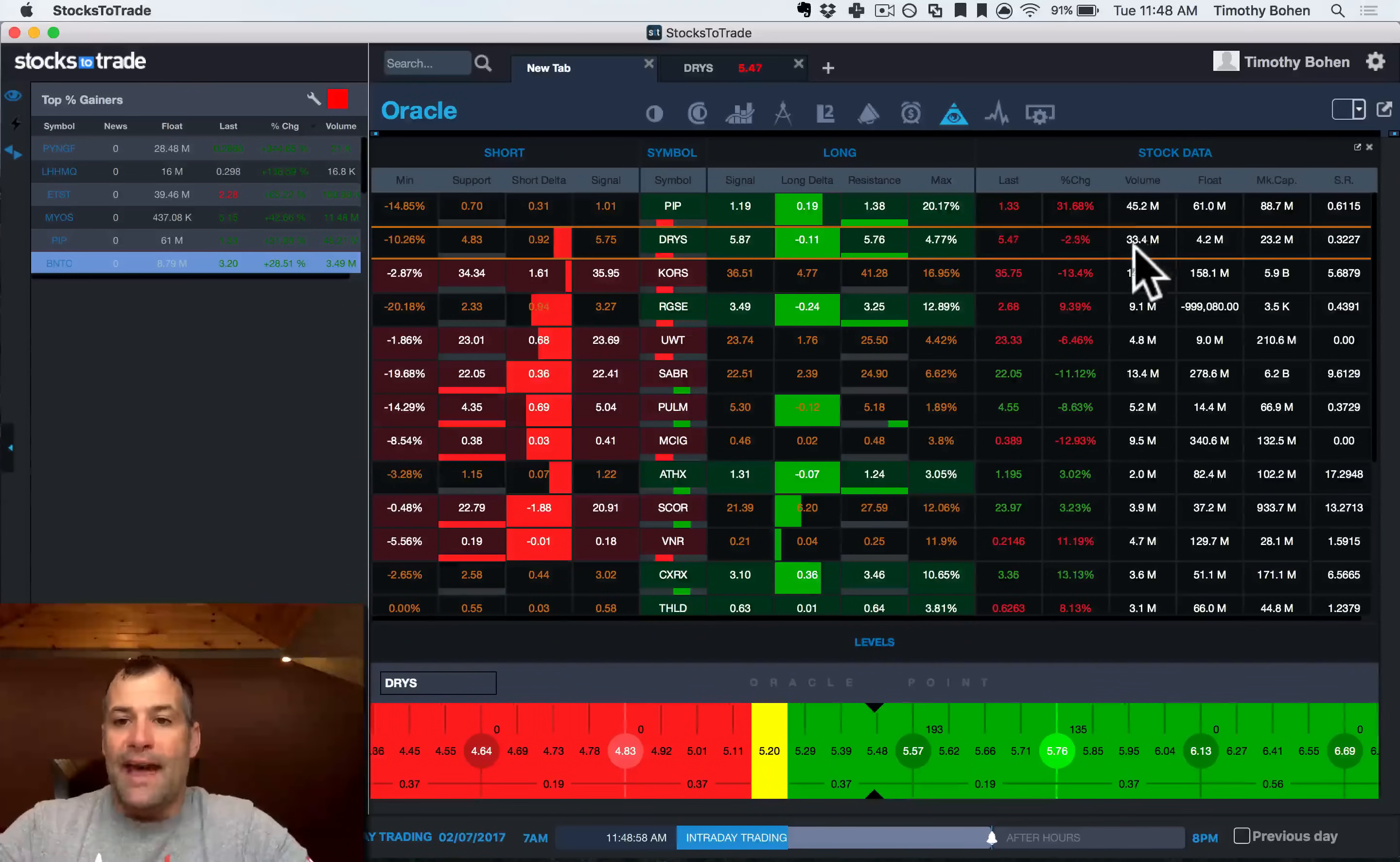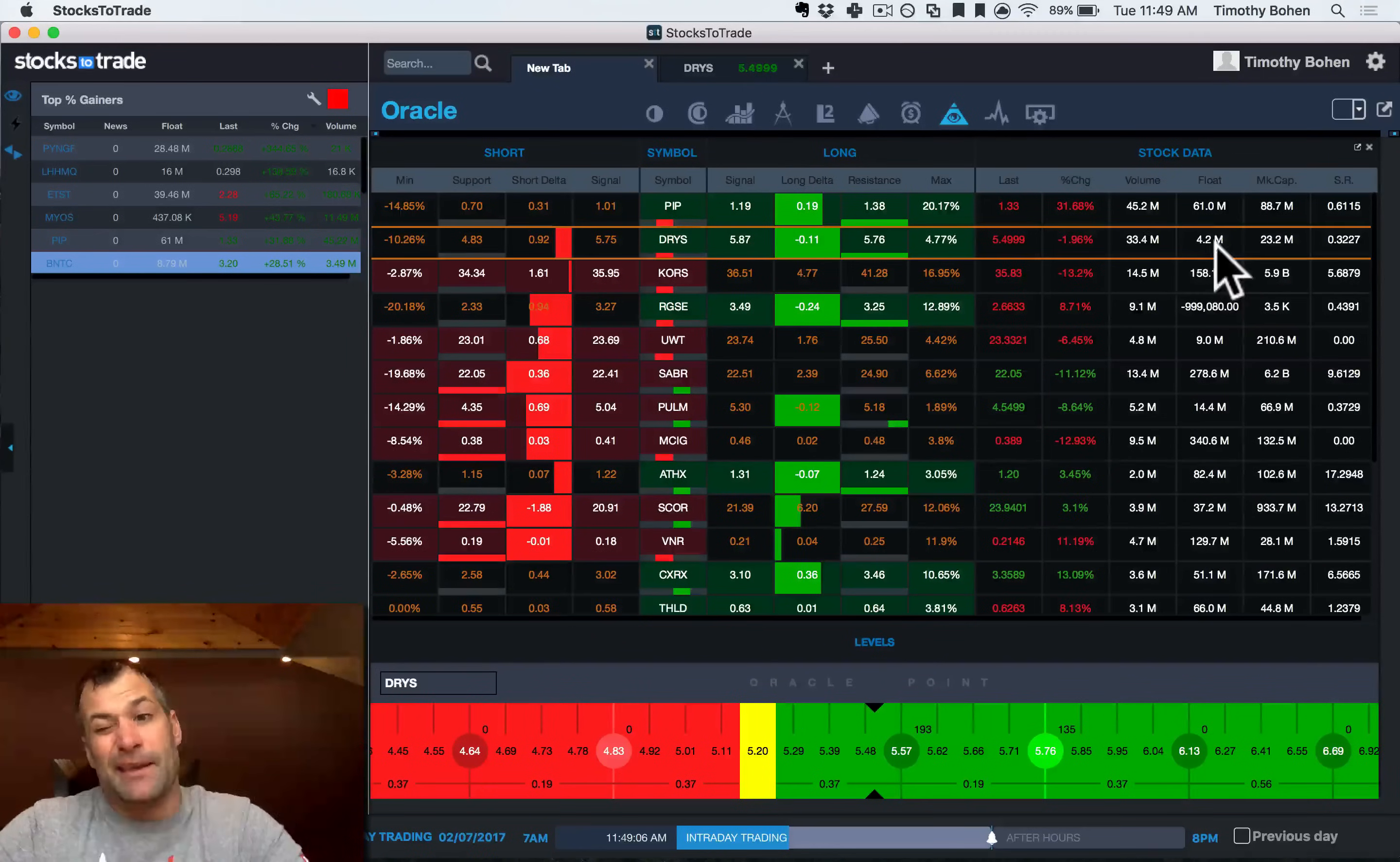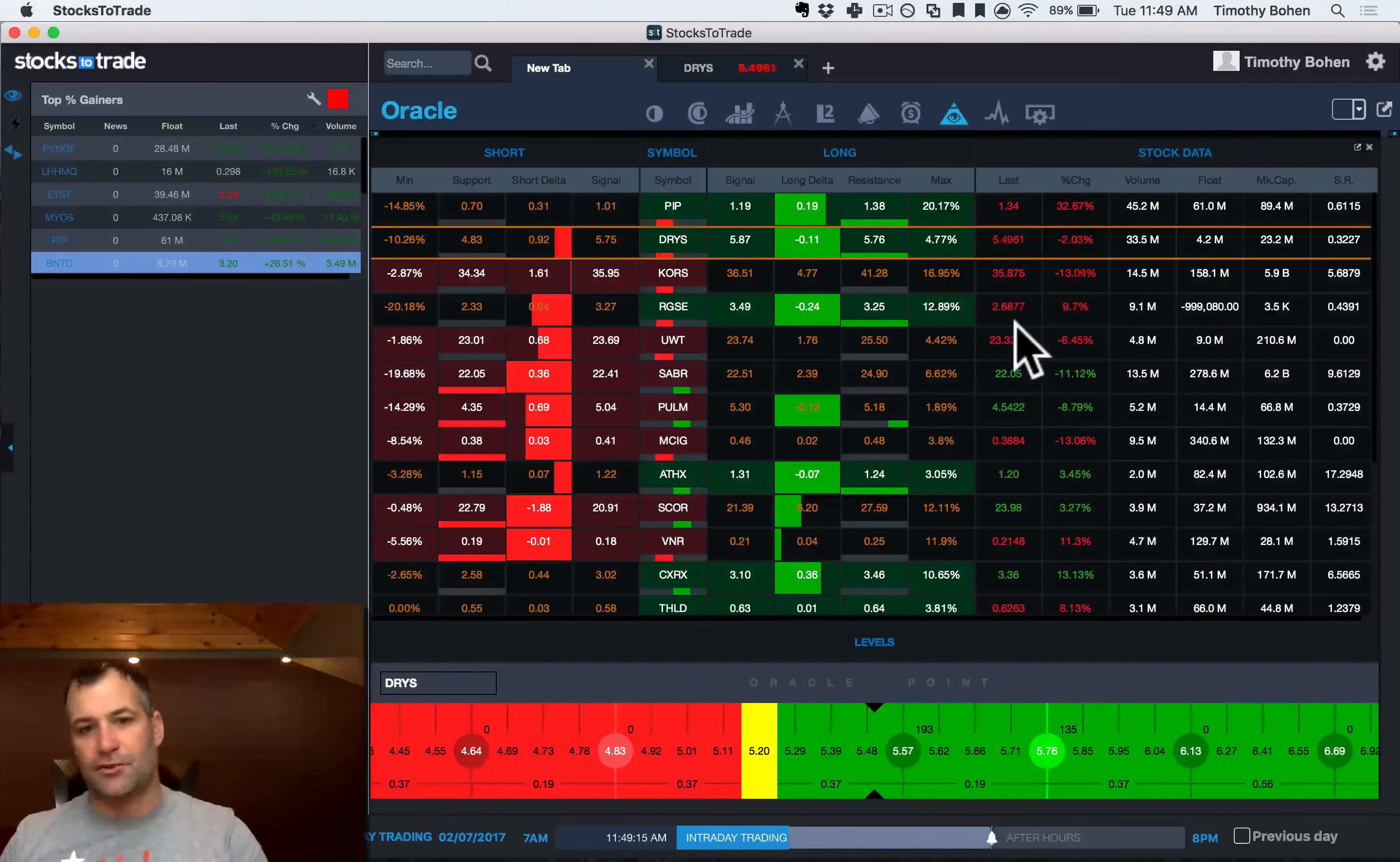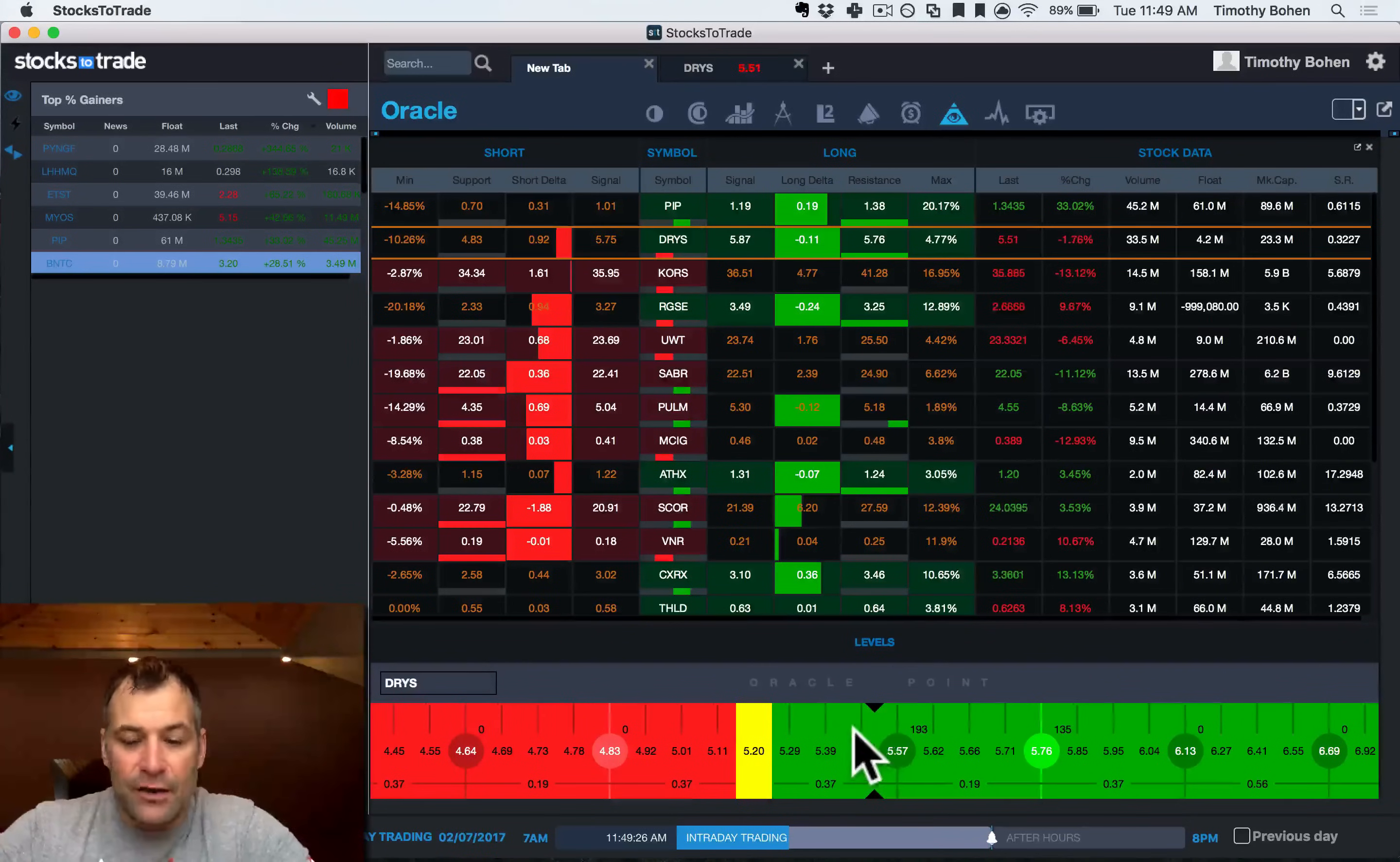Next, we have the volume on the day, the float of the stock, which is nice to see. Especially if you're shorting, you got to be cautious shorting low float stocks, as well as the market cap and then the short ratio. So you've got all this information here and then you can decide, here's a trade that I'm looking to potentially make. With one click, you can get your chart and you can see what you want to do.